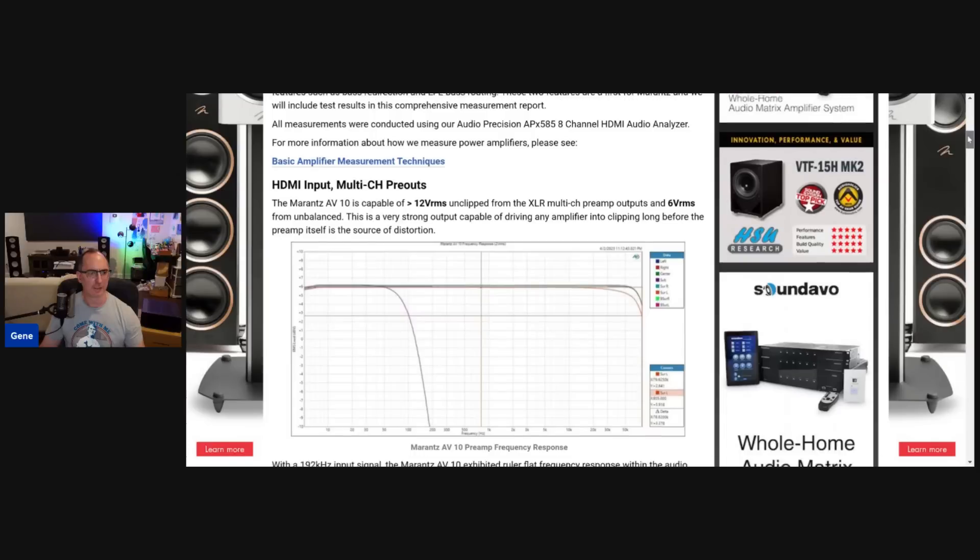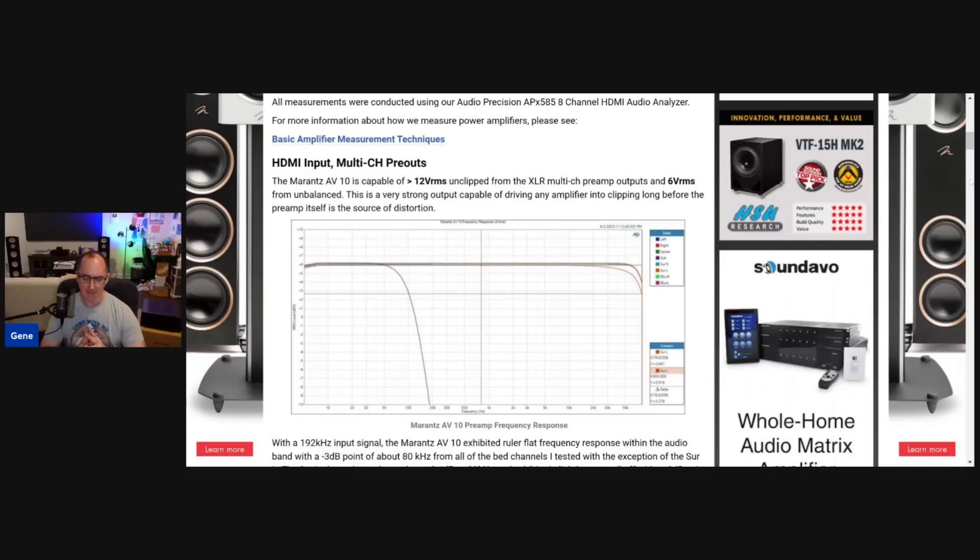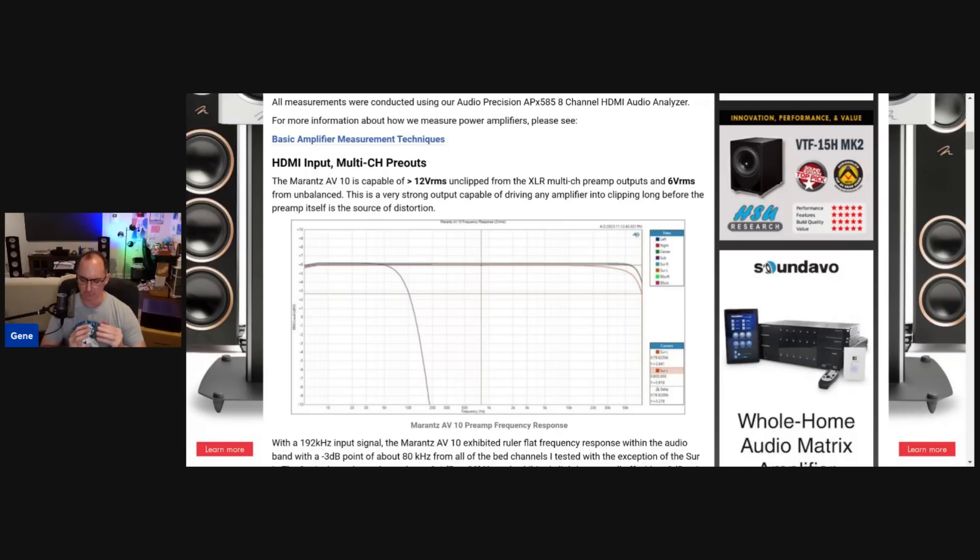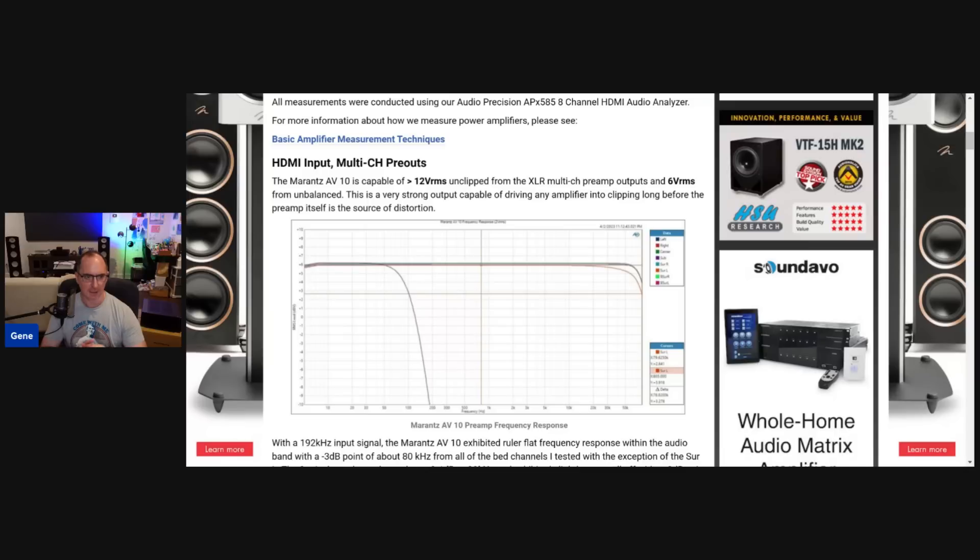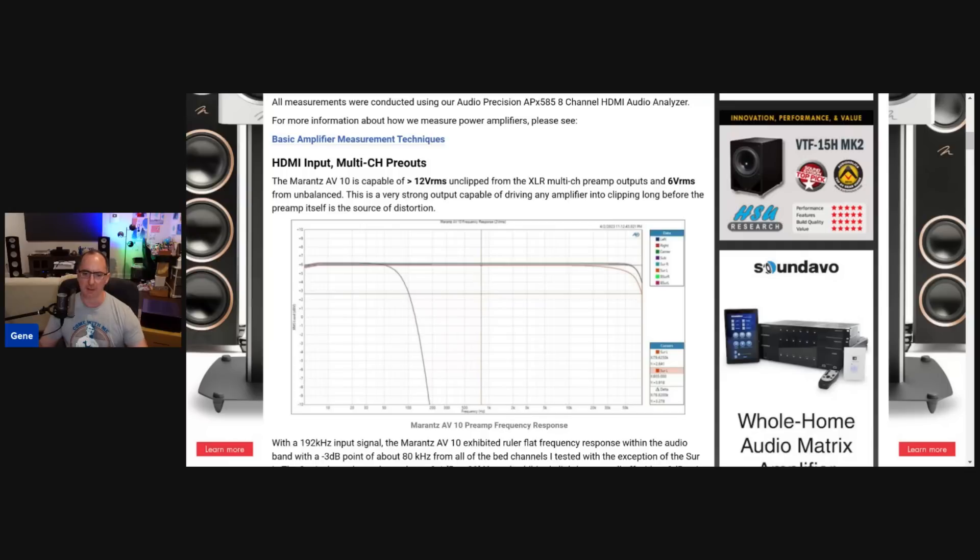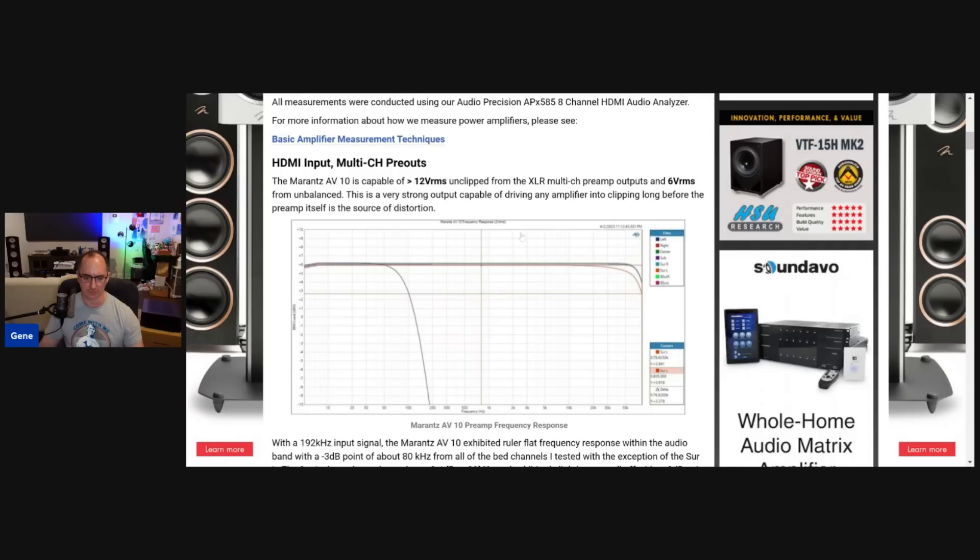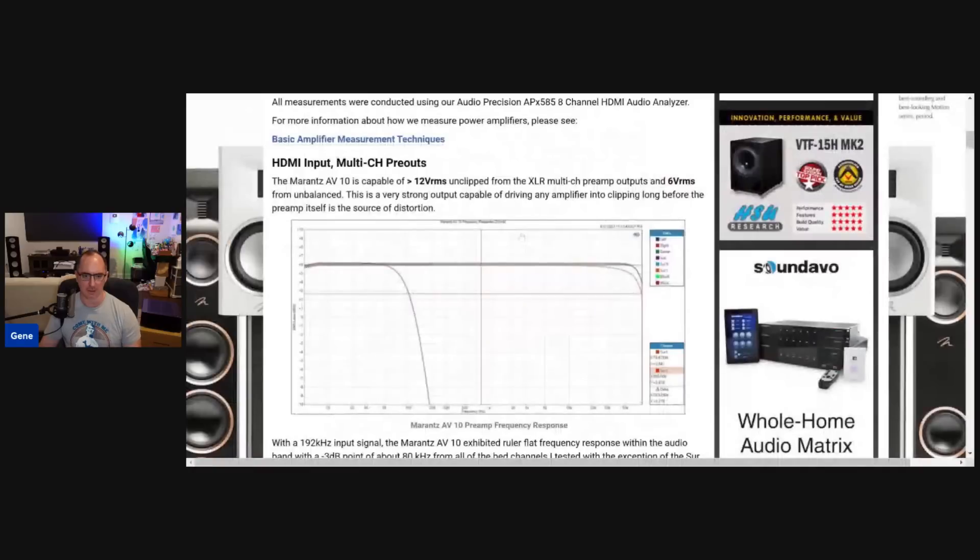So in this case, the Marantz has a lot of output voltage. I'd like to see a processor have at least 4 volts RMS out of the balanced, 2 volts RMS out of unbalanced, unclipped and clean. That will pretty much drive most amplifiers to max power. These guys easily exceed that. We see 12 volts RMS unclipped, clean from the XLR outputs, 6 volt RMS from the unbalanced outputs. That's more than enough signal drive to drive any amplifier on the market.